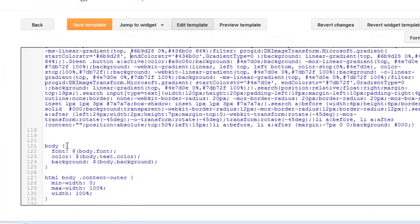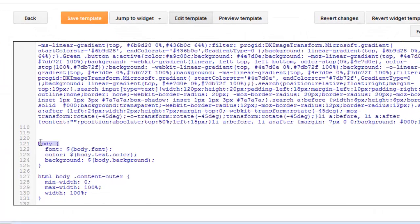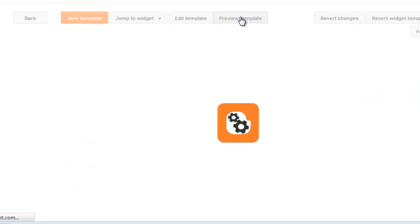I added that code above the body tag — the body CSS. Then click Save and view the preview.